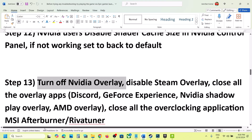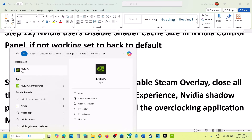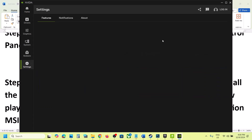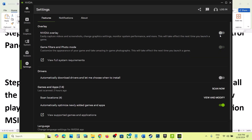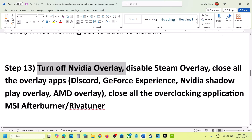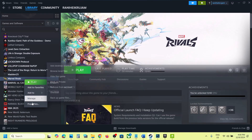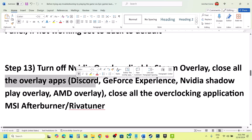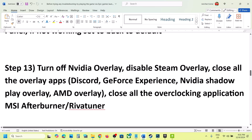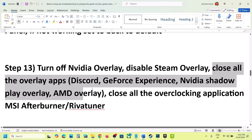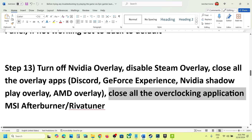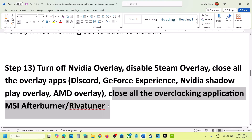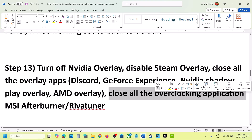The next step is to turn off NVIDIA Overlay. Open the NVIDIA App, go to Settings, and if the NVIDIA Overlay option is on, turn it off. Then launch the game and check. Also disable Steam Overlay — right-click the game in Steam, select Properties, and in the General tab, turn off 'Enable the Steam Overlay while in game.' Also close other overlay applications like Discord — go to Discord settings and turn off overlay, or simply close all overlay applications. Close all overclocking applications like MSI Afterburner and RivaTuner as well.